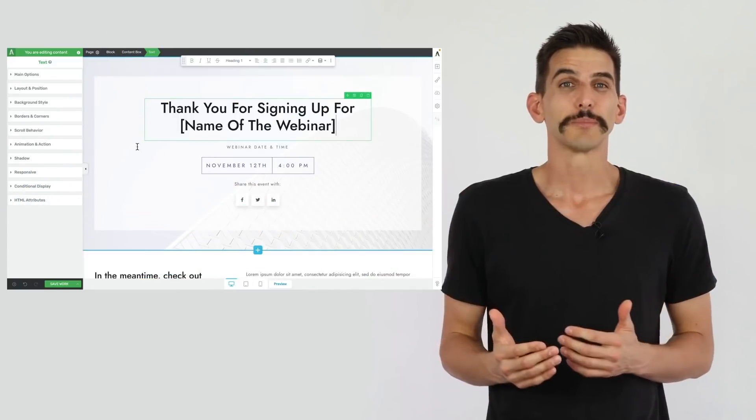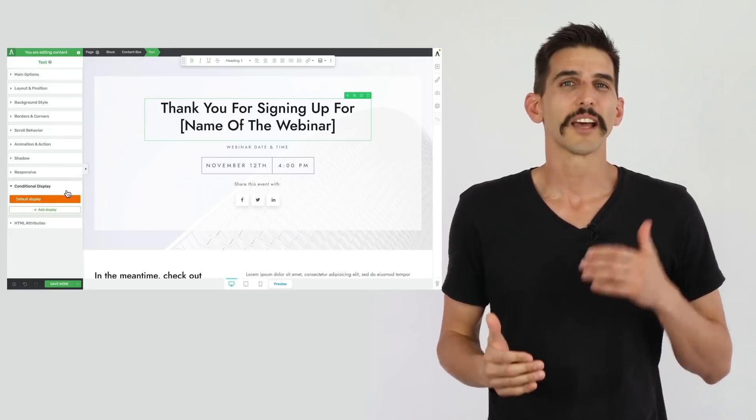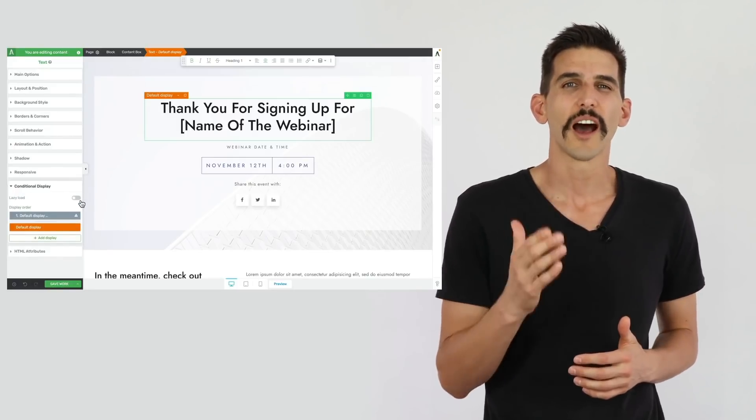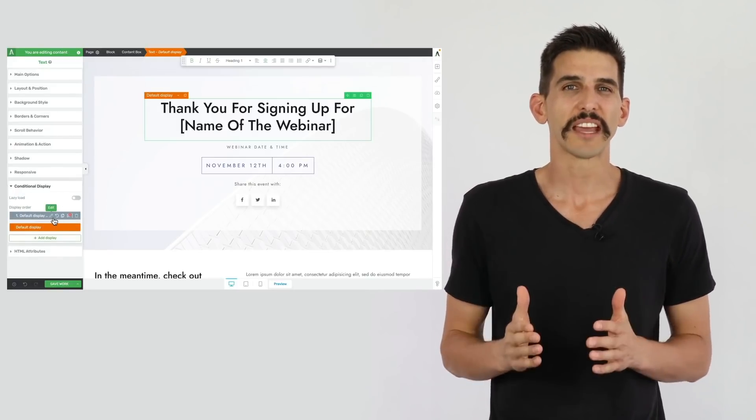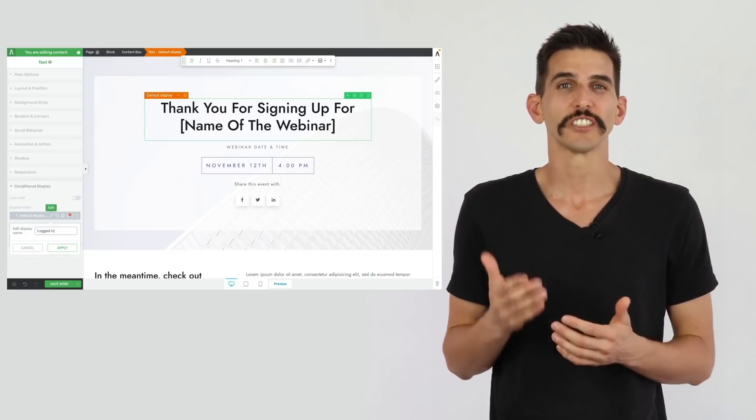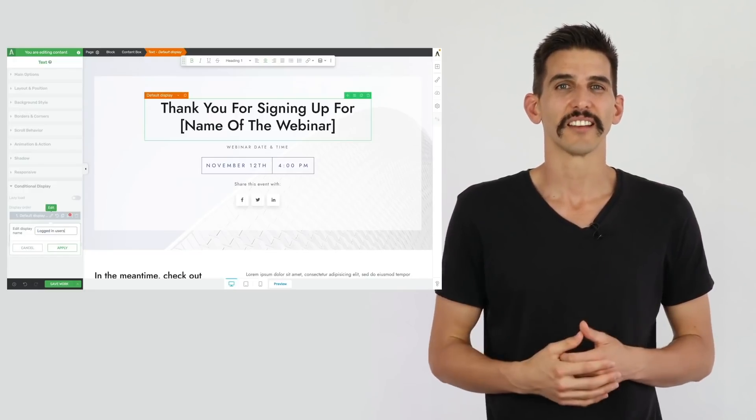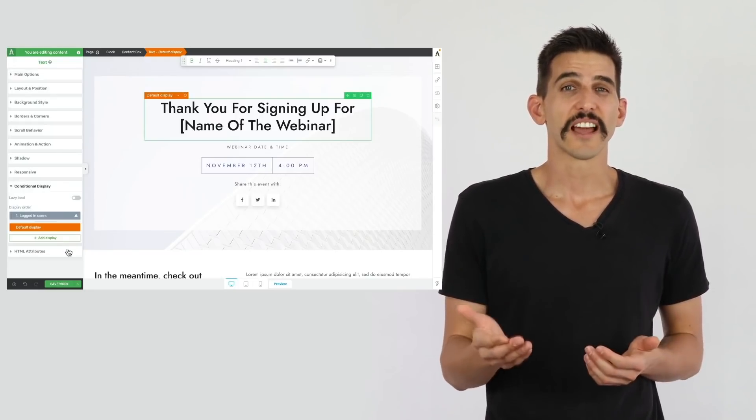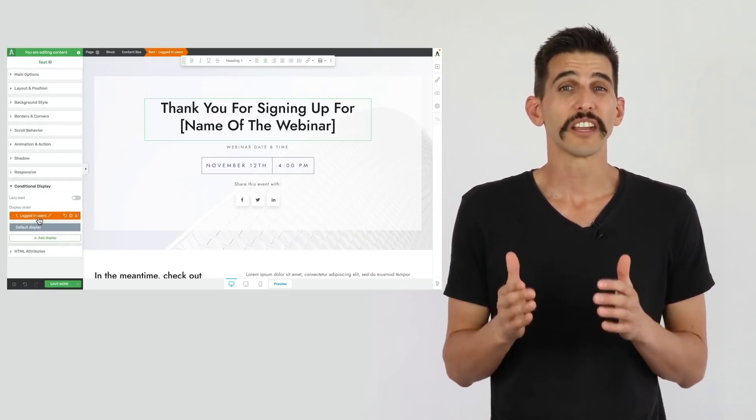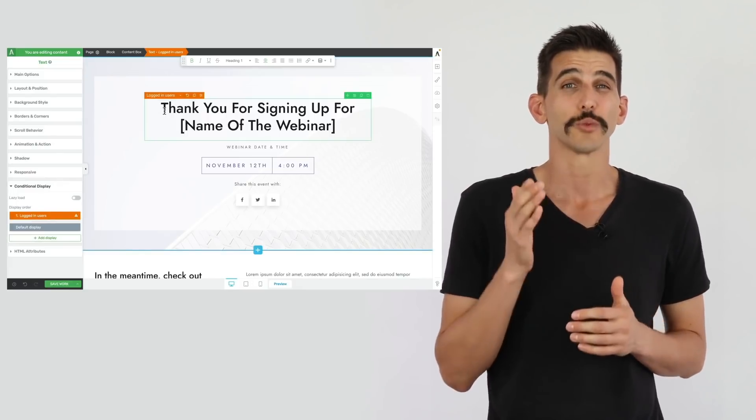Conditional Display lets you take a content box, a background section, or a common block of content on a given page and create alternate versions of that content. Each version is then assigned conditional display rules governing what each visitor to that page will see.